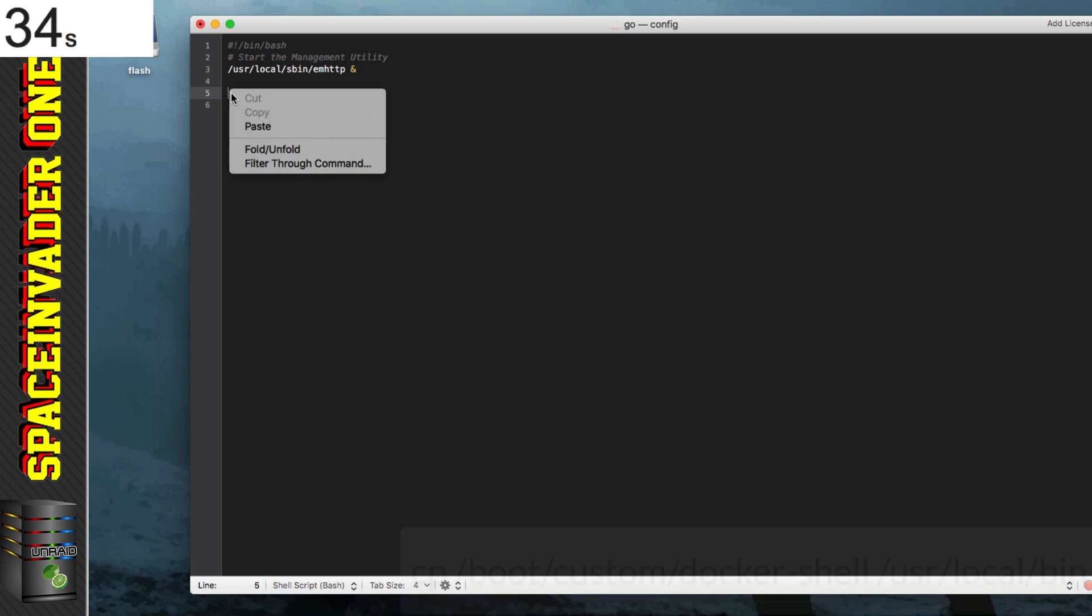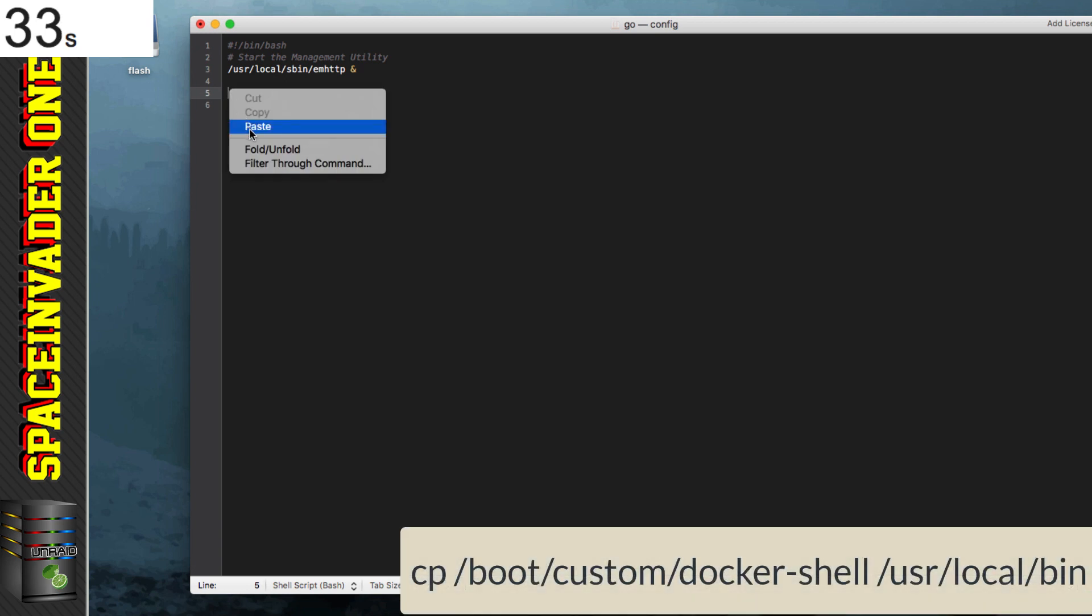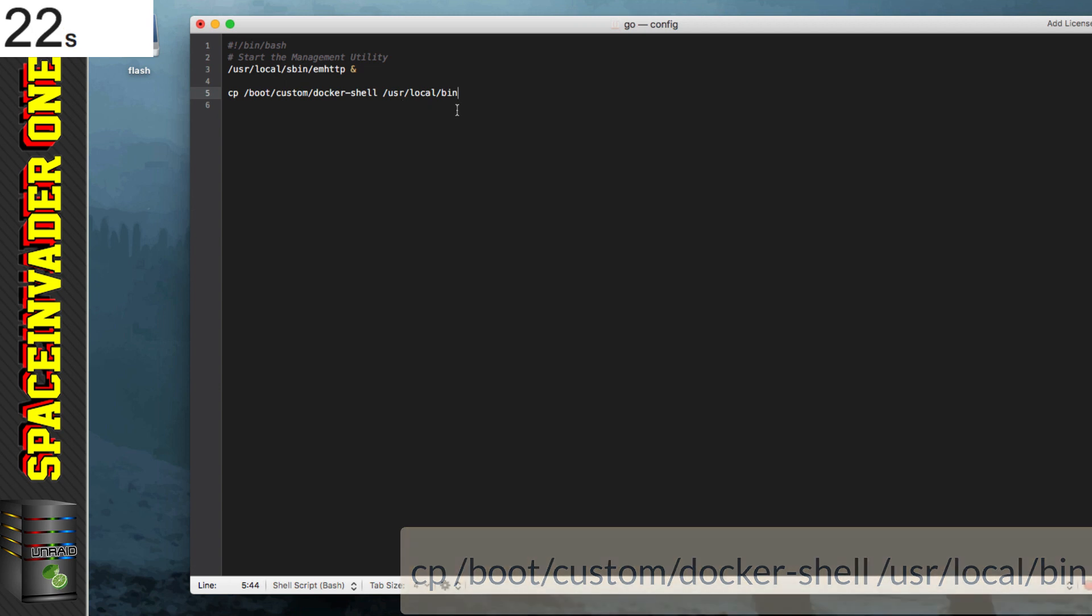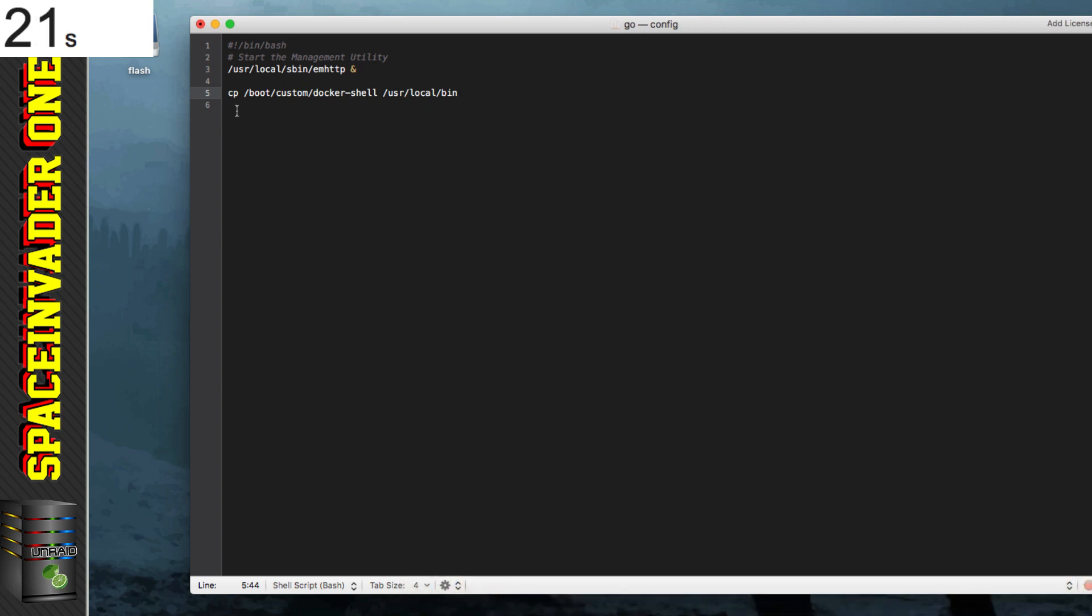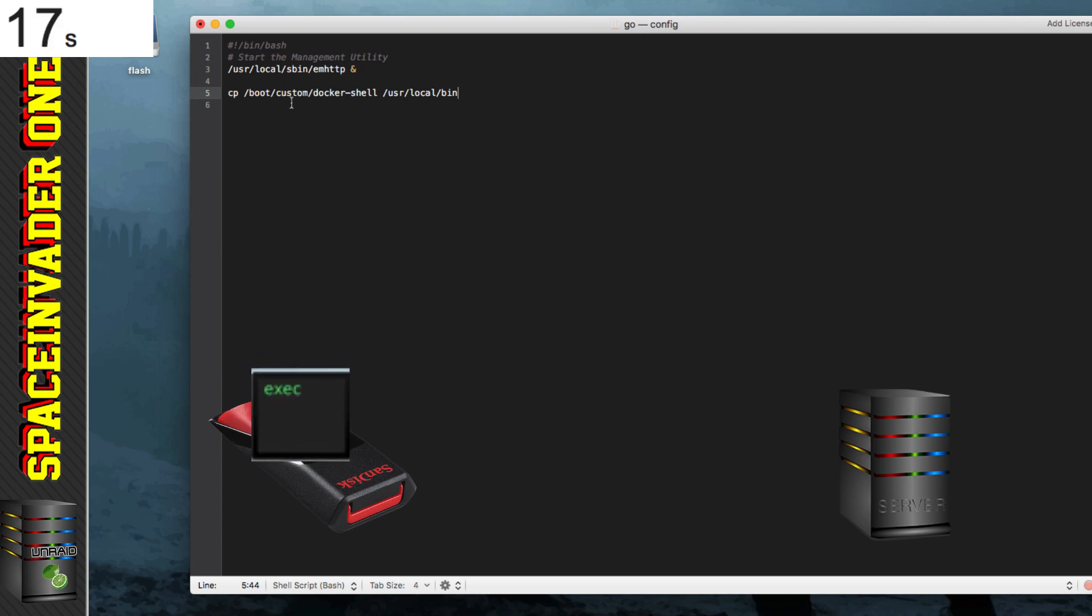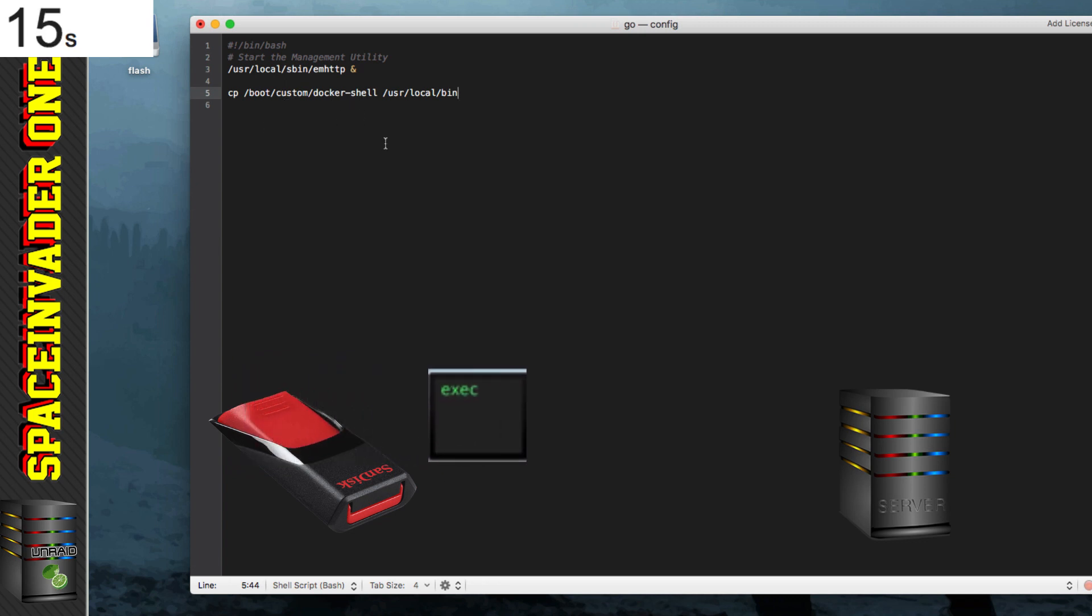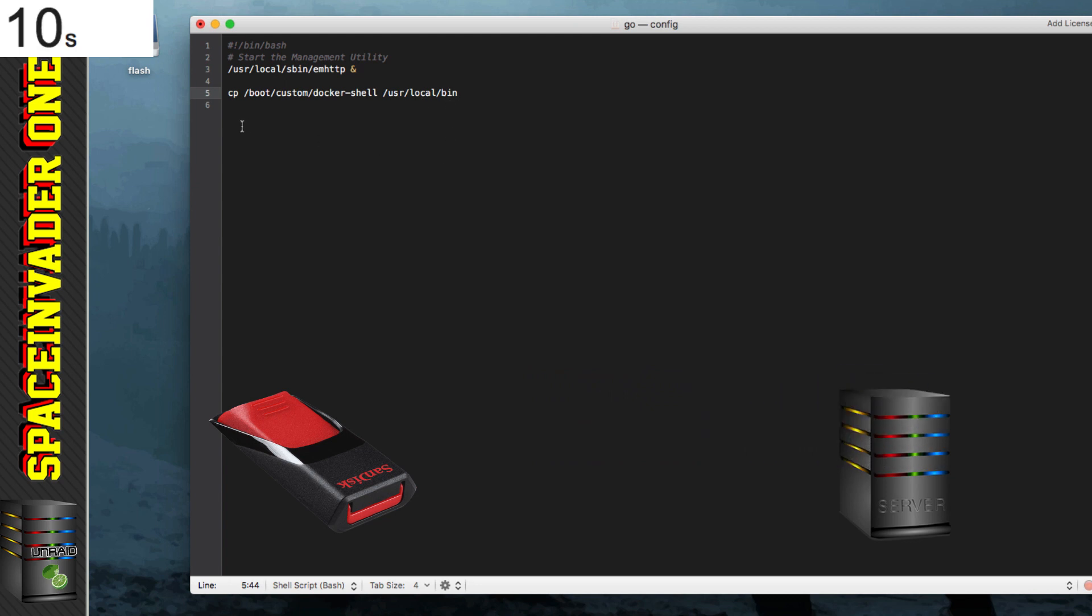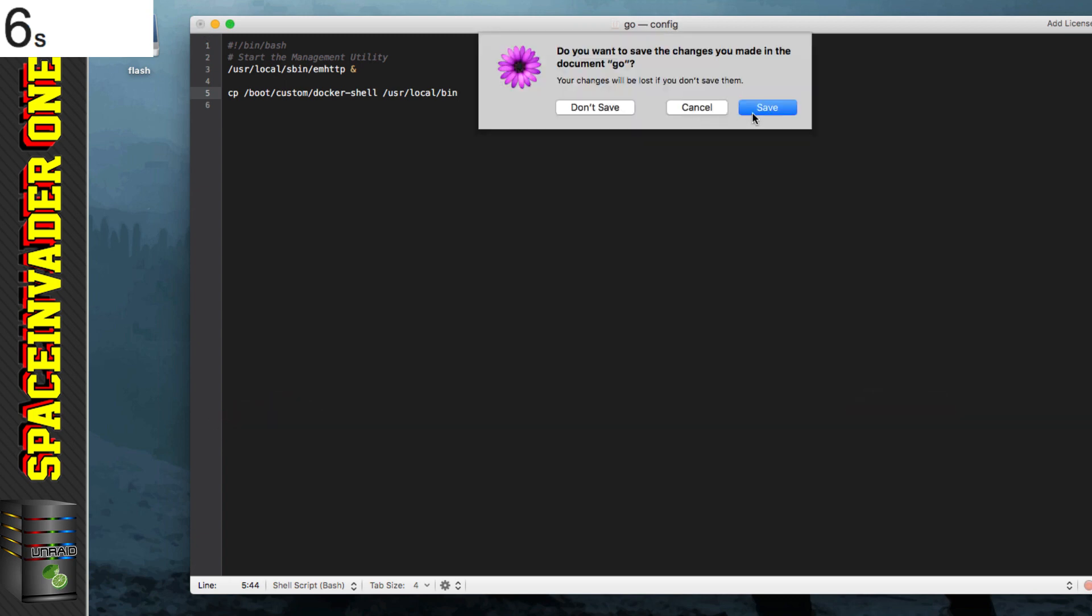And this line is in the description, which is cp space forward slash boot forward slash custom forward slash docker hyphen shell space forward slash usr forward slash local forward slash bin. And what this does is it copies the file from the folder we just put in, the custom folder. It copies the docker shell file into the user local bin on our Unraid server. And it does this as the server starts. So now we just have to close this and save the file.